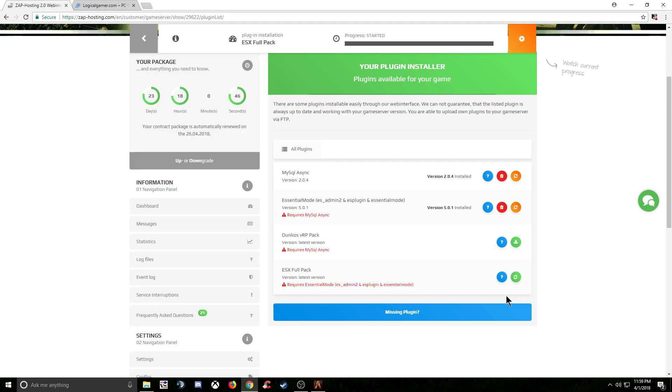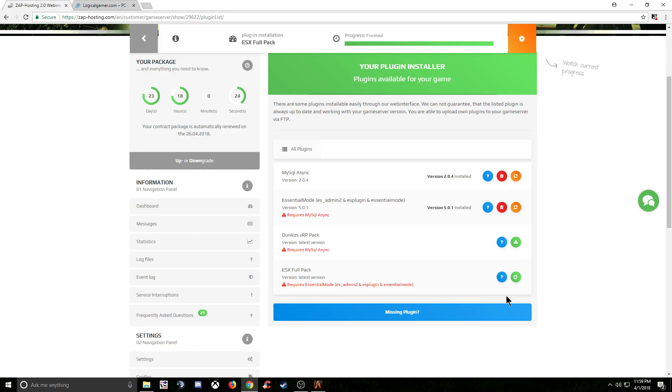Also, if you guys are interested in getting your own FiveM server through Zap Hosting, in the description I will place a link. If you use that link, I will get a little bit back and you also get 10% off of your server for life. So you save money, I get a little kick back, and everybody's happy. So if you do consider, after watching this video, getting a server through Zap, please click the link in the description.